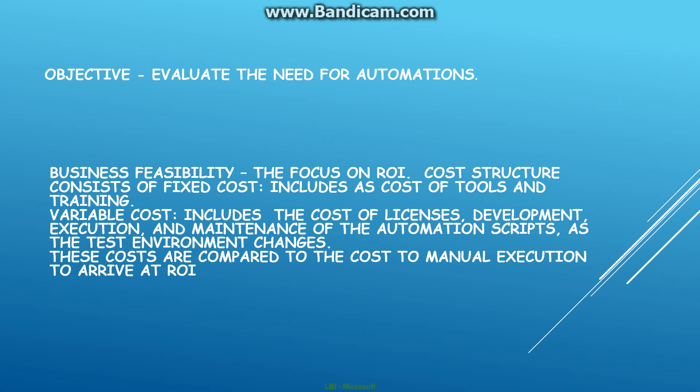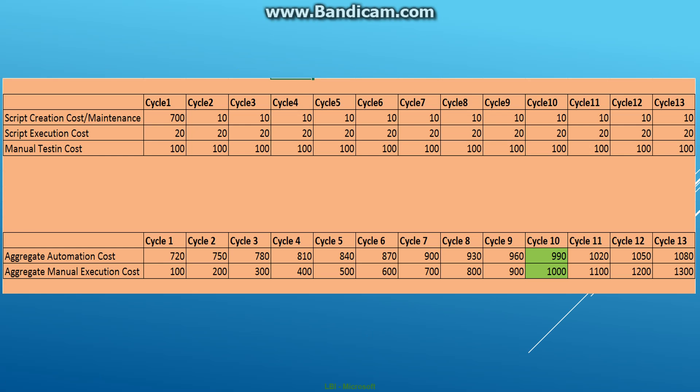The variable cost includes costs like the license of the tool, the actual development of the scripts, cost for execution, cost for the machines on which the tests run, and cost for maintaining the automation scripts. All of these costs are summed up or aggregated and then compared with the cost of manual execution to arrive at the return on investment.